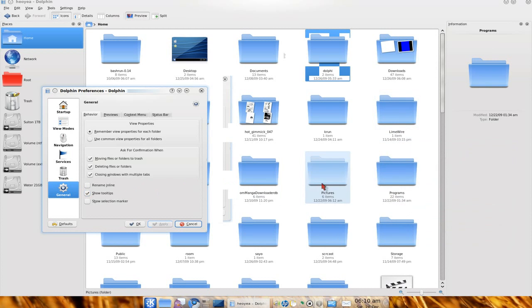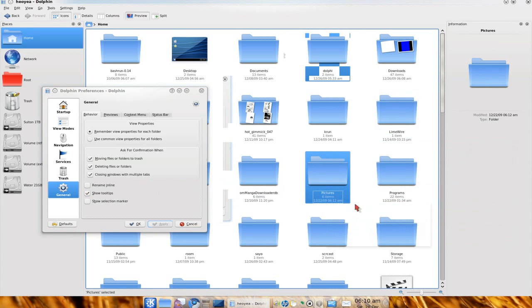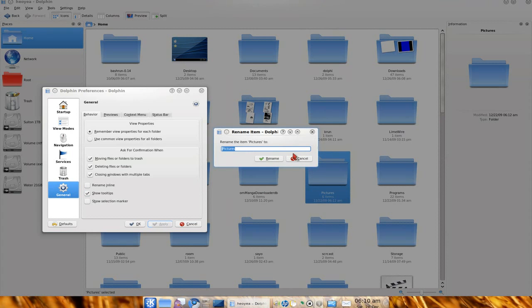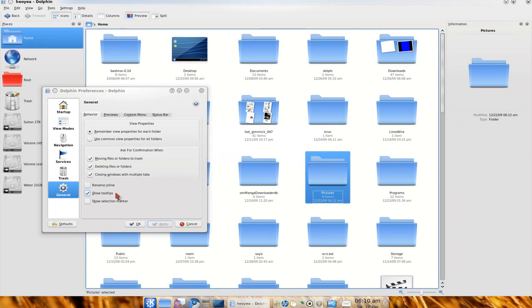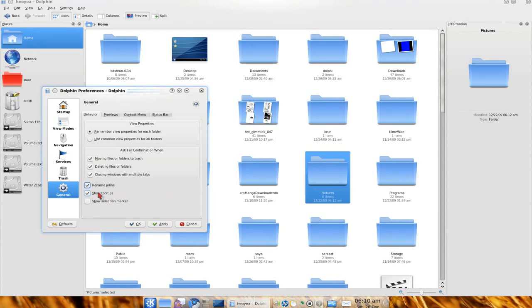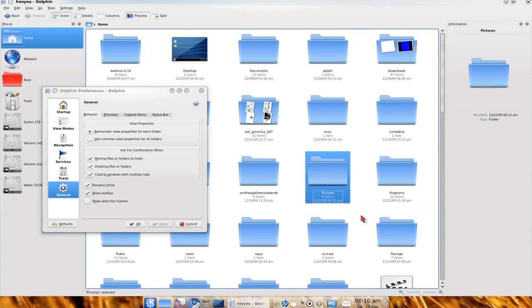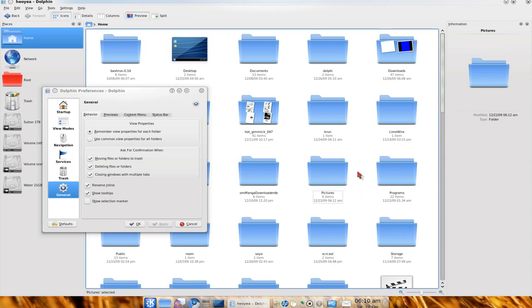And the rename thing. You know how you rename a folder? It'll pop up this prompt. I really hate this stupid thing. So to disable that, you check on this one, rename inline. And now when you rename something, it will just be inline like Nautilus. I like that way.